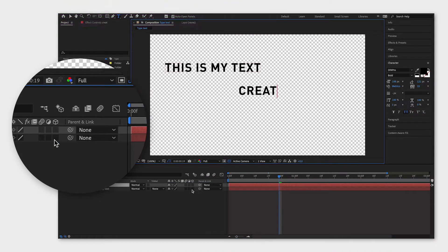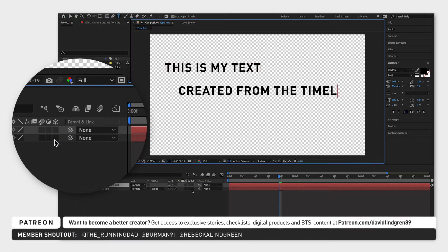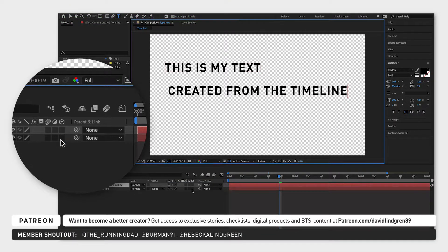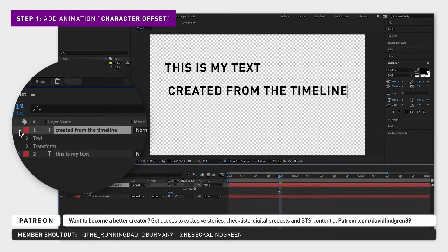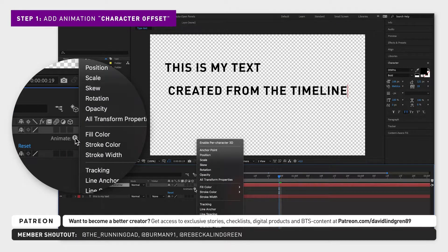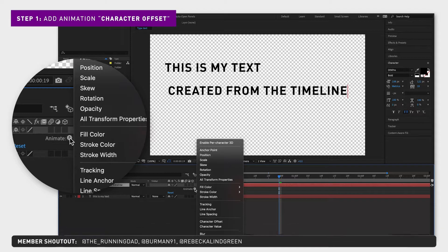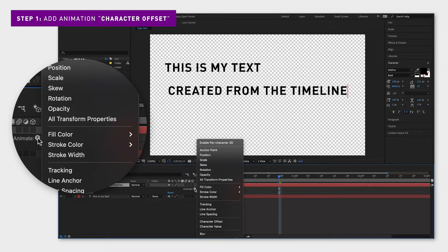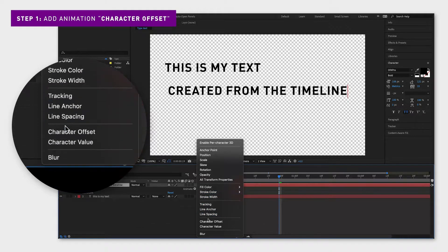Then go back to the timeline window, open your layer and next to text click animate. Here you can add different animations or effects to your text and we are going to choose character offset.